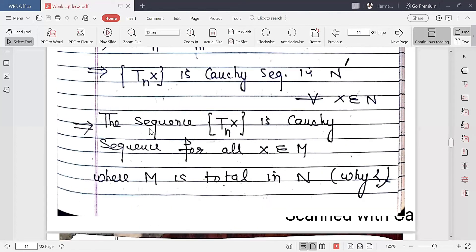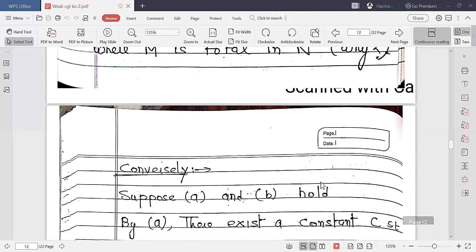So TN x is a Cauchy sequence in N'. Since M is a subset of N, this condition is also applicable for the subset M. Therefore the sequence TN x is a Cauchy sequence for all x belonging to M, where M is a total set in N. This proves part B.